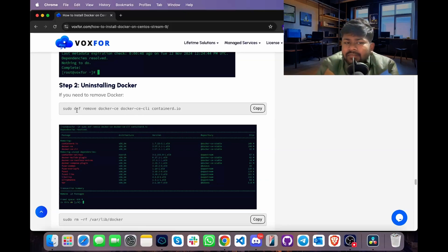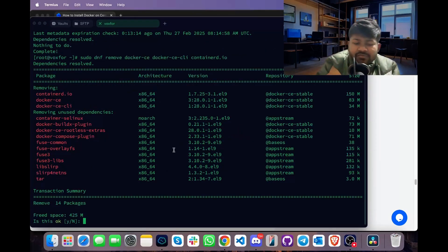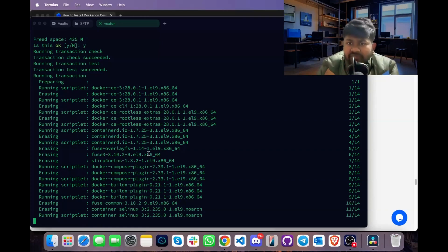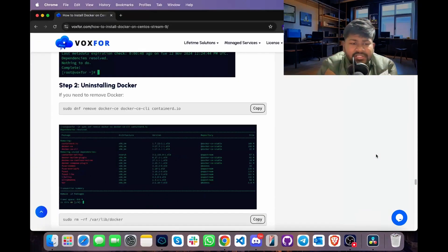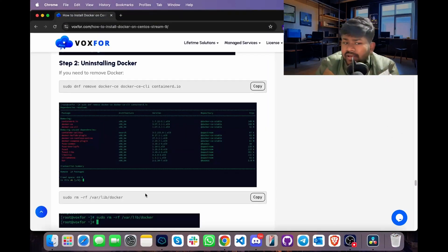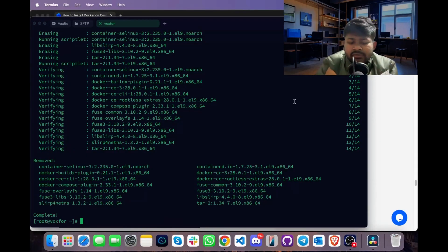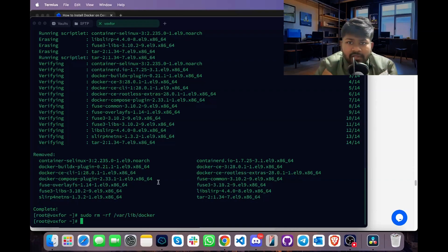To uninstall Docker, use the command sudo dnf remove docker-ce, go to terminal, paste it and press Enter. Press Y to confirm. Docker is now being uninstalled from CentOS Stream 9 — this may take some time. Once done, remove any extra Docker files present in the system using sudo rm -rf /var/lib/docker. The -rf flag performs a recursive and forced deletion. This removes all files in the Docker folder present in the /var/lib directory.